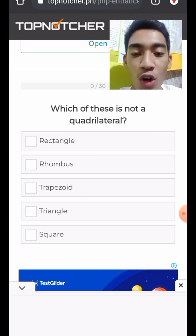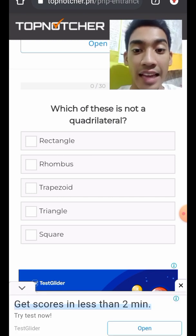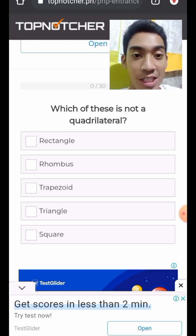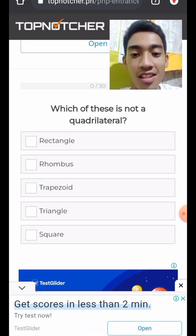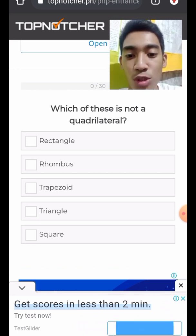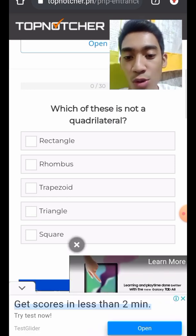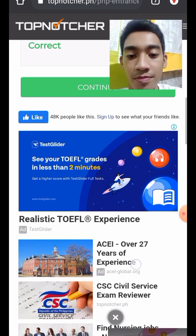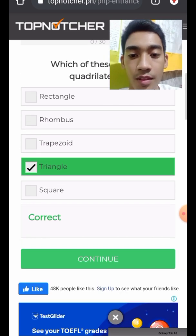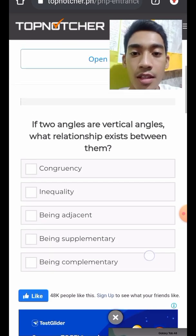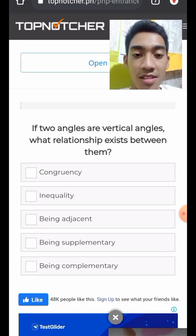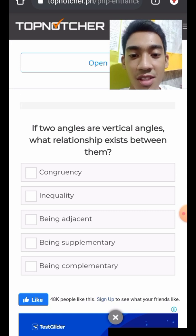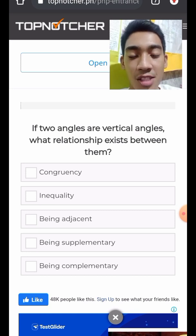Question 1: Which of these is not a quadrilateral? A quadrilateral has four sides and four vertices. The choices are rectangle, rhombus, trapezoid, triangle, and square. Obviously, the answer is triangle.